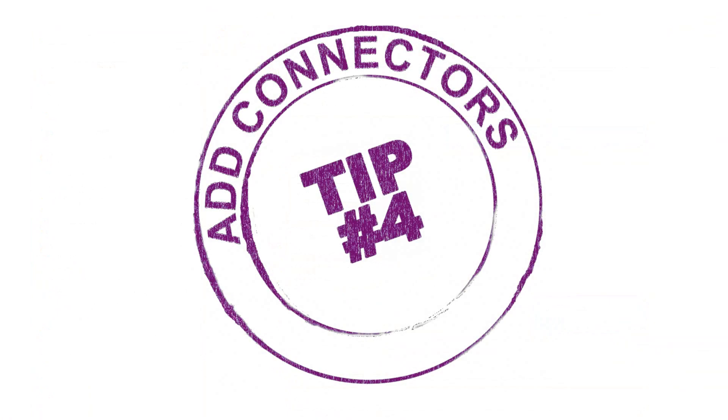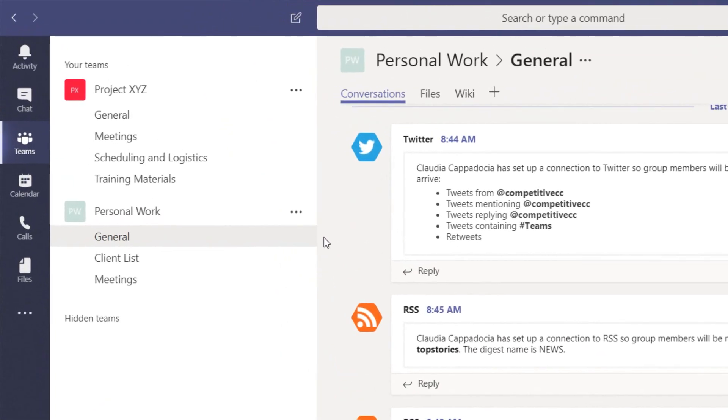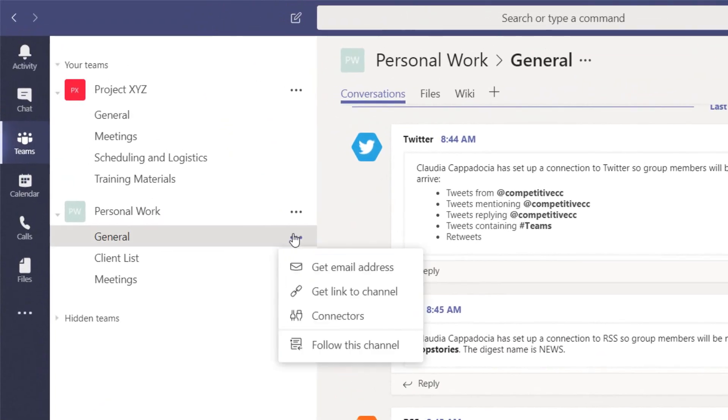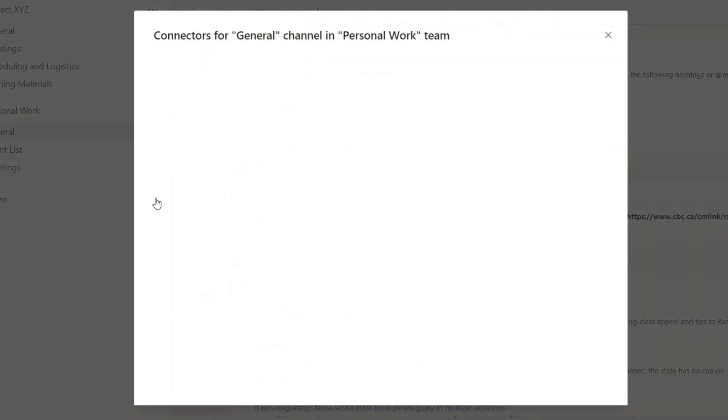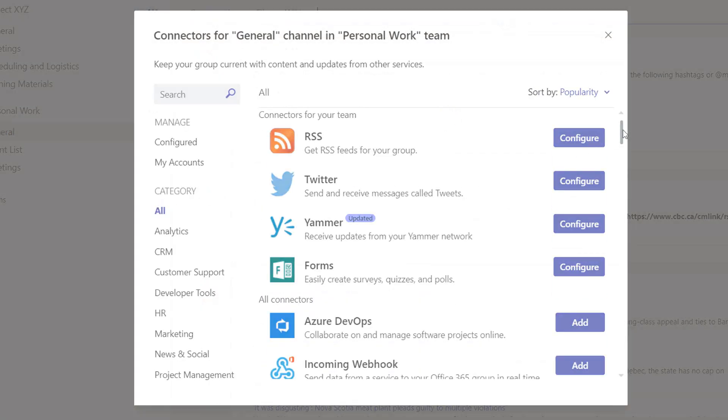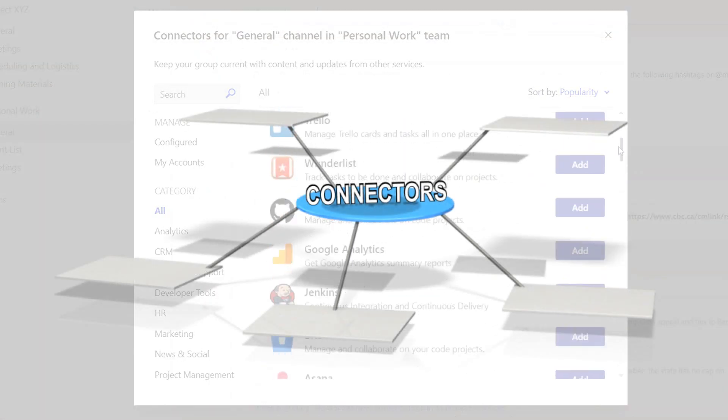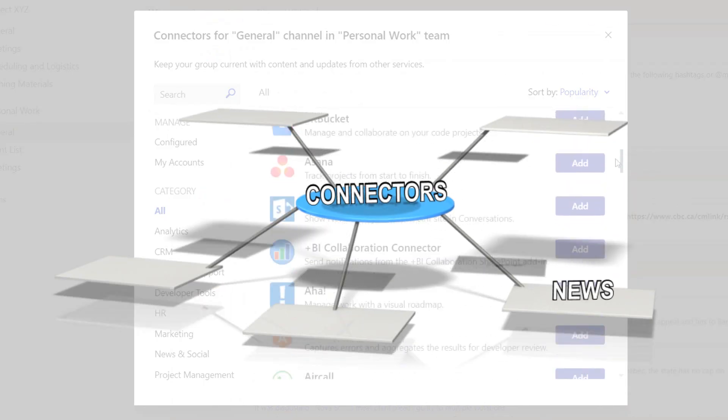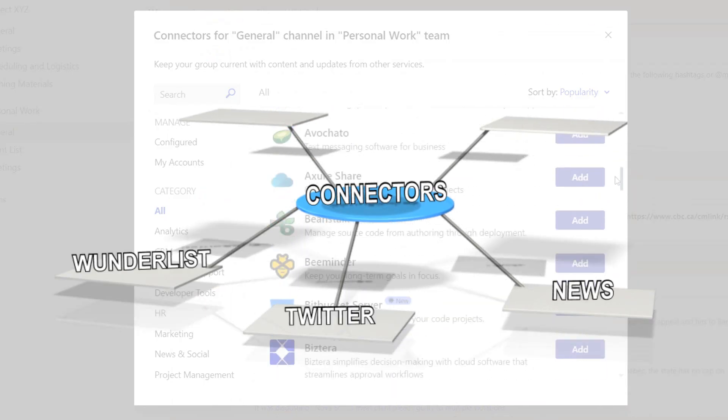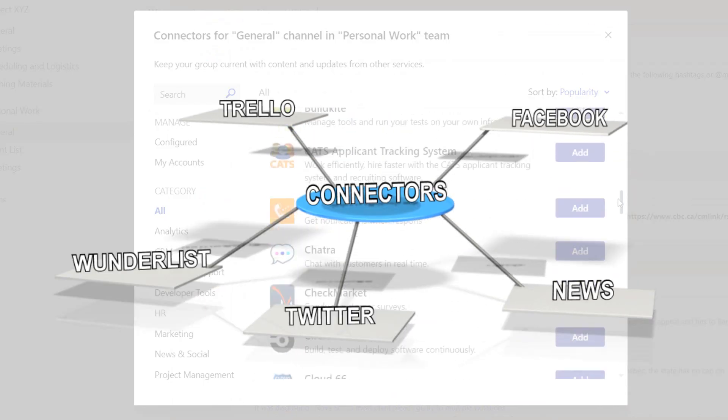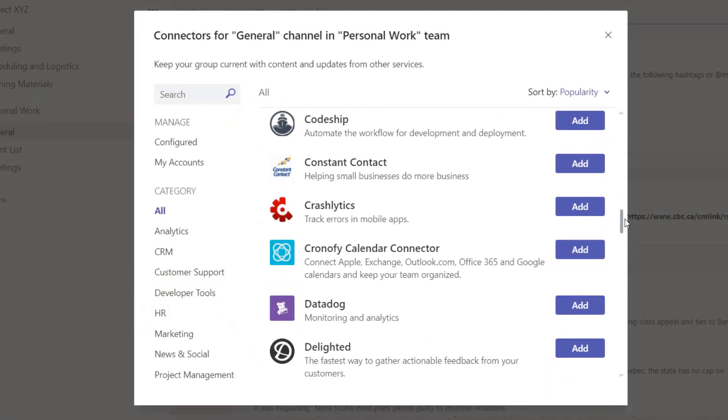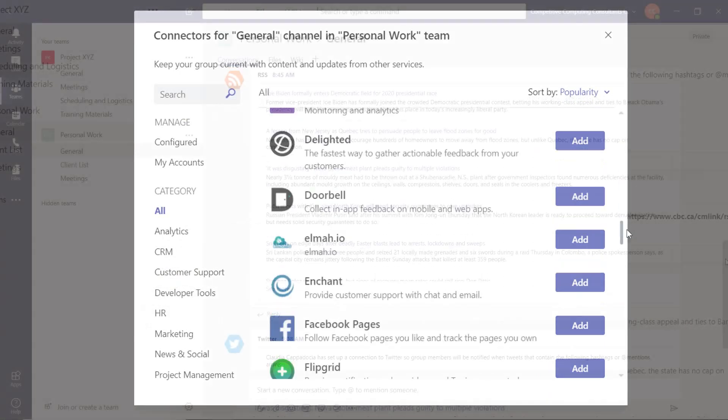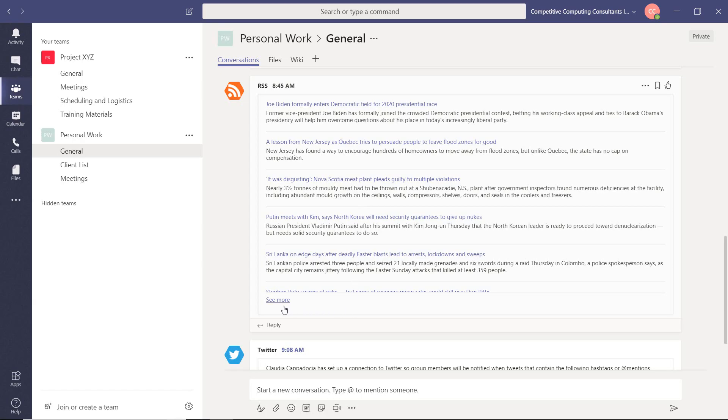In tip number four we're going to look at connectors. Connectors can help you or your team remain current and up-to-date by allowing you access to updated content from the services you use frequently. News, Twitter, Wunderlist, Trello and Facebook are just a few of the services that you can access through connectors. It will stream this information right into one of your team channels and populate it in your conversation tab.